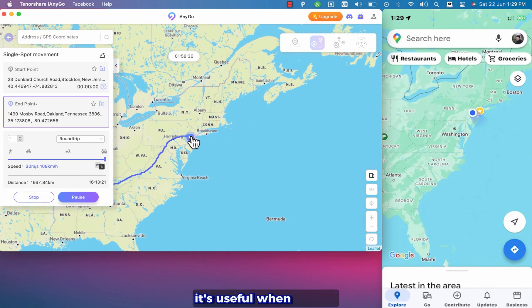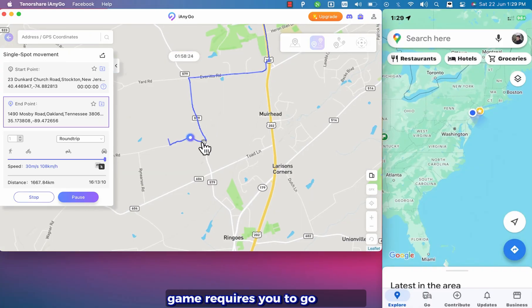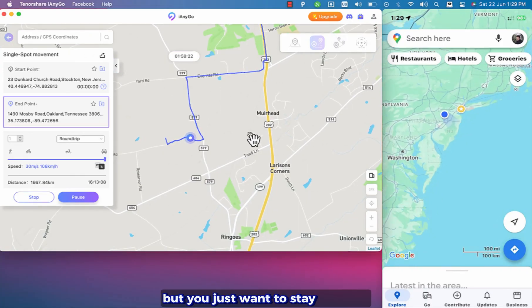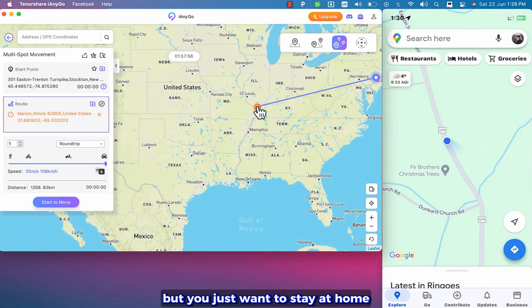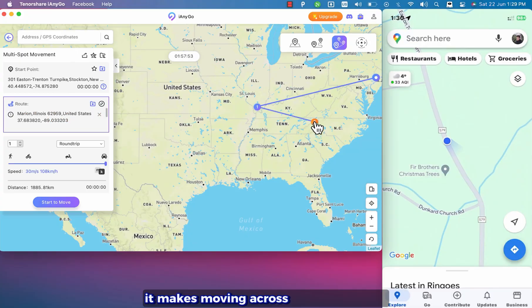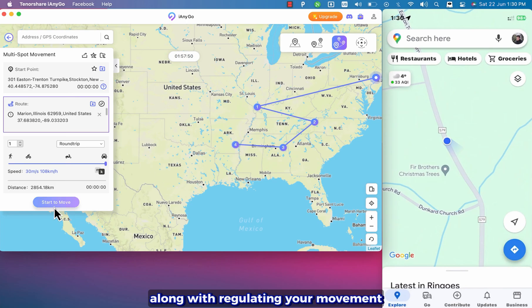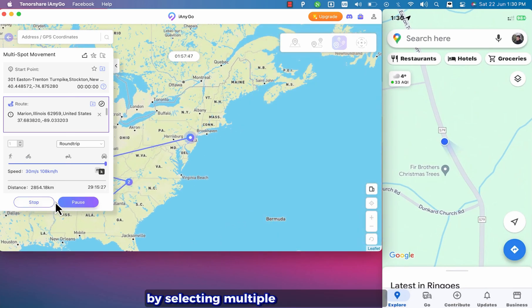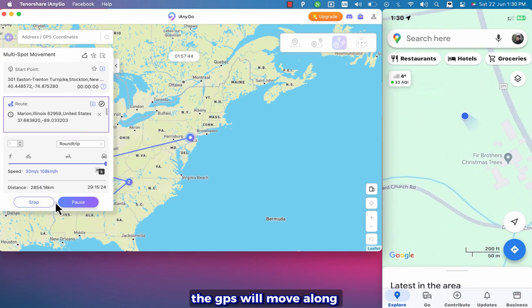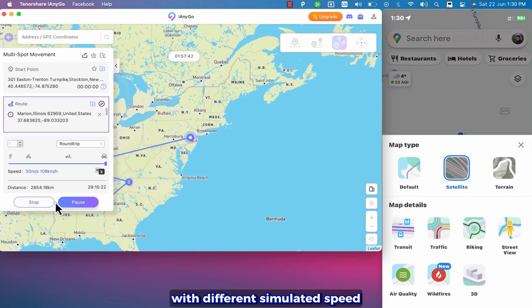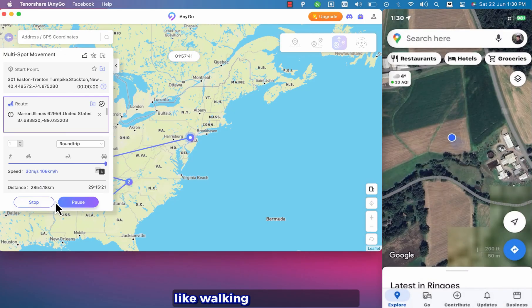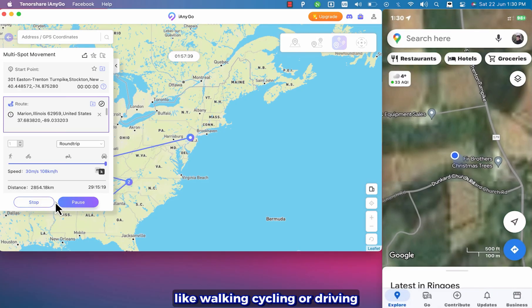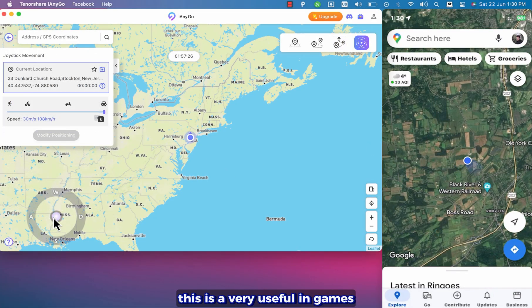It's useful when your AR game requires you to go outside but you just want to stay at home. With multi-spot mode feature it makes moving across the map simple along with regulating your movement. Just plan a route by selecting multiple spots on the map. Then the GPS will move along with different simulated speed like walking, cycling or driving. This is very useful in games.